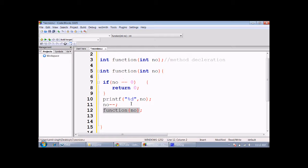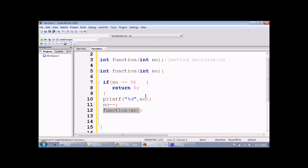When a function calls itself, such functions are called recursive functions. So this is a recursive method which prints numbers in reverse.